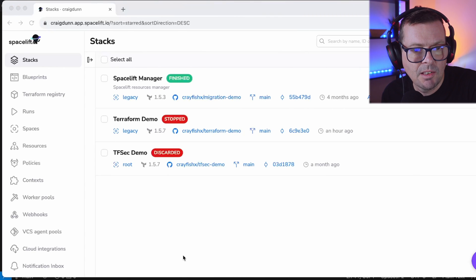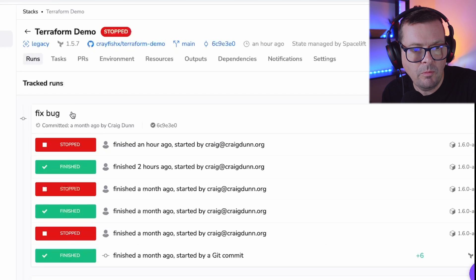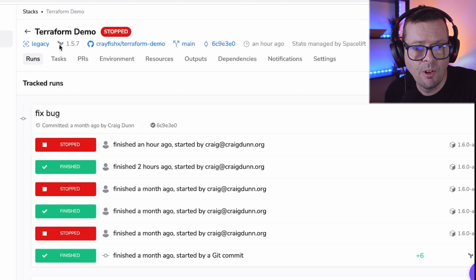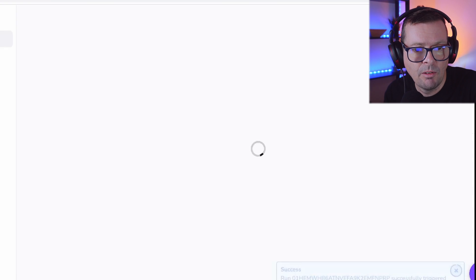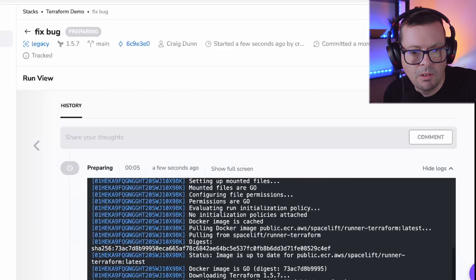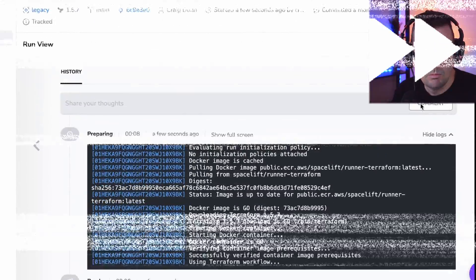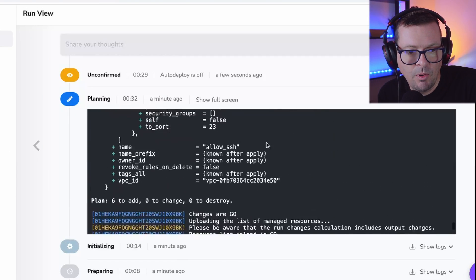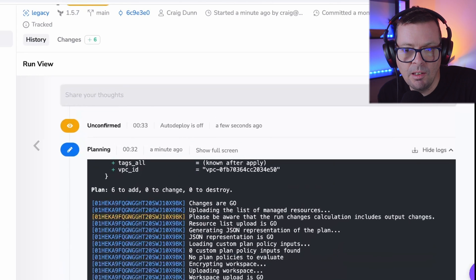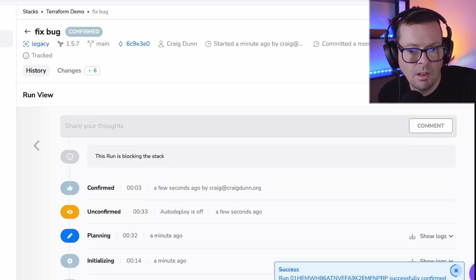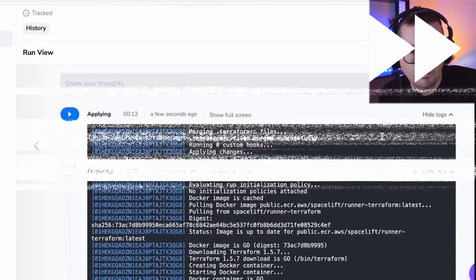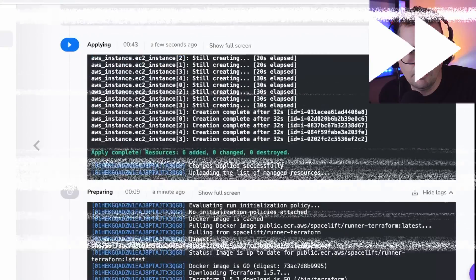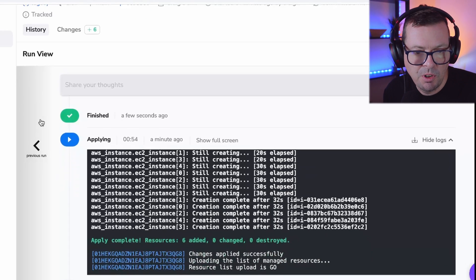Here in Spacelift I have a stack configured for this project called Terraform demo. We can see this is running on Terraform 1.5.7 and we're just going to trigger this and deploy our resources. Within Spacelift we can see it's run a Terraform plan and we've got six resources to add, so I'm just going to confirm this and let this stack run and deploy my resources. Here I've got a successful run of my Spacelift stack using Terraform to deploy my six resources.